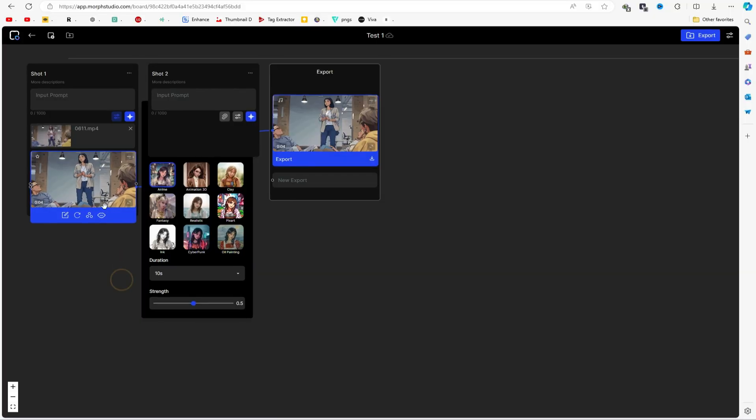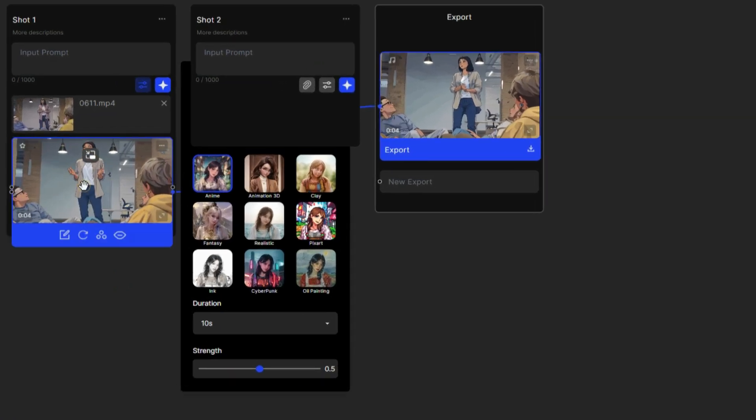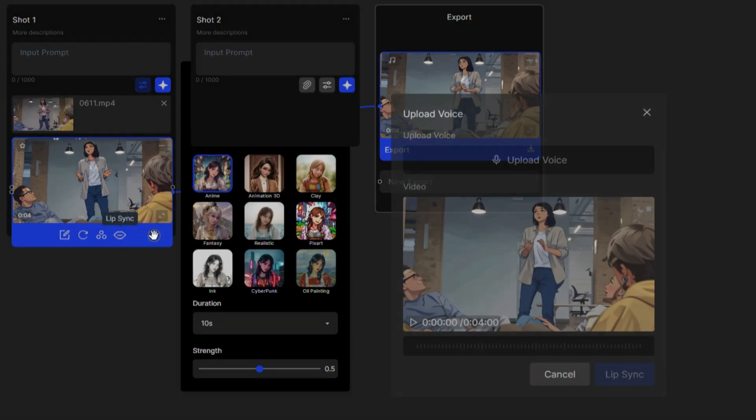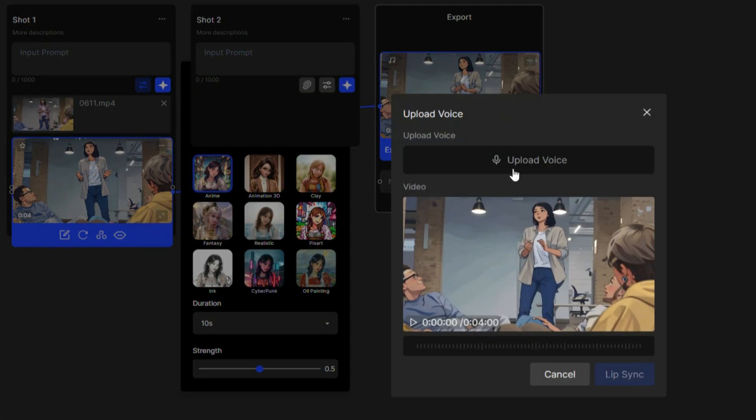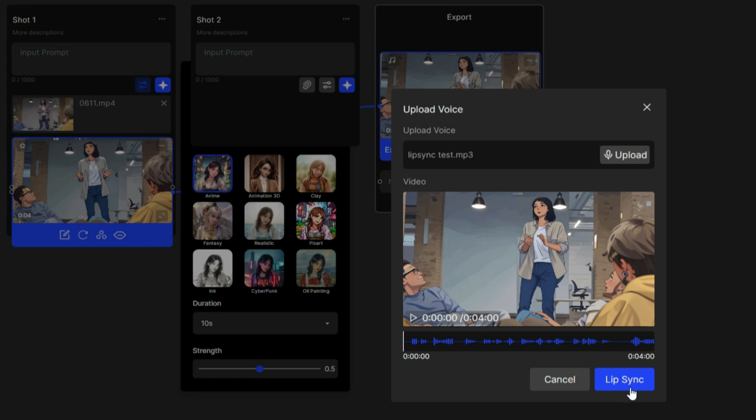Now let's check out Morph Studio's lip-syncing feature. Click on your video, select lip-syncing, upload your voiceover, and hit the lip-sync button.